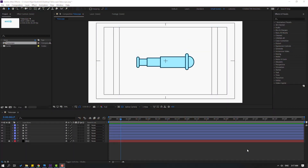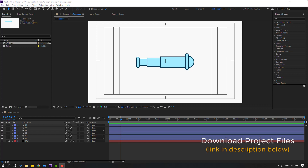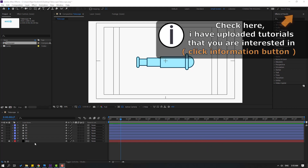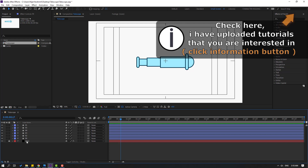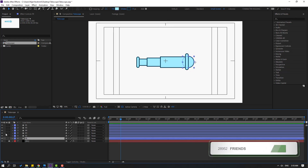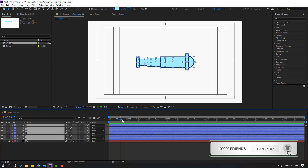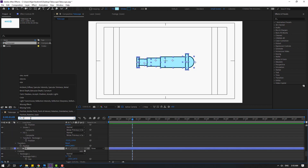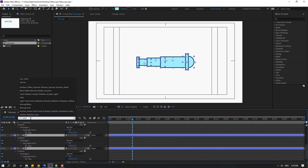So friends, after finishing the video, I will share all project files for download. I have one background solid layer and six rectangle layers. These are simple shape layers. Let's select all these layers and go here, then search for size and round.